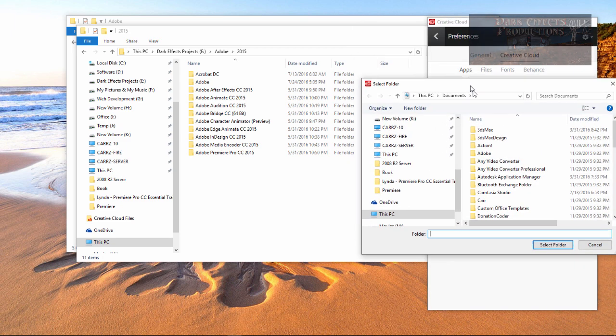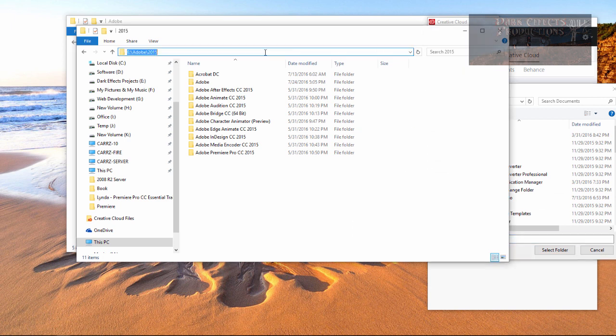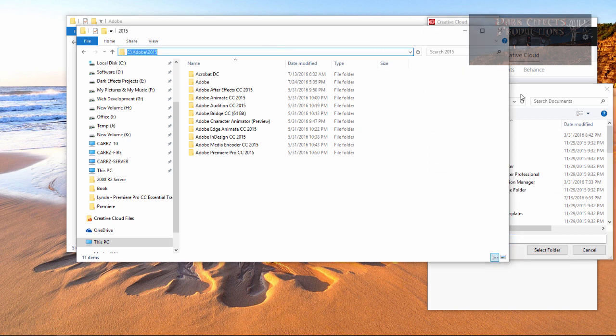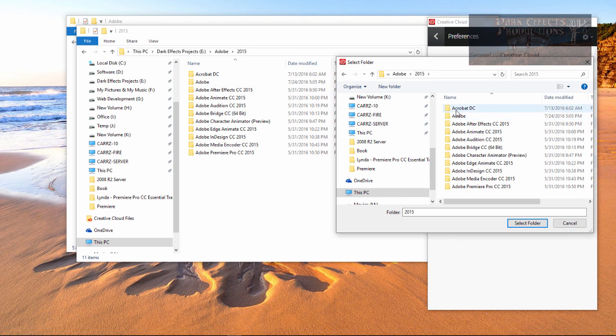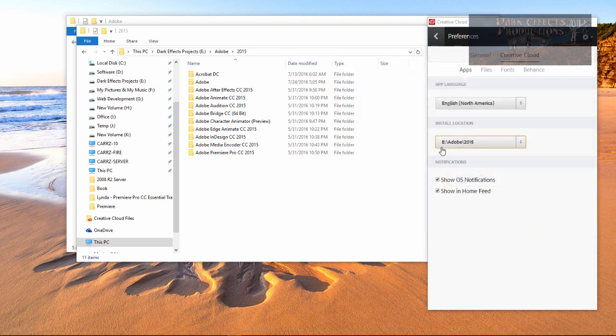Once this opens up, simply copy that location, paste it in here, and that is where we're going to save our location. Choose Select Folder, and now it's going to go inside E Adobe 2015, and that is where we want everything to go.